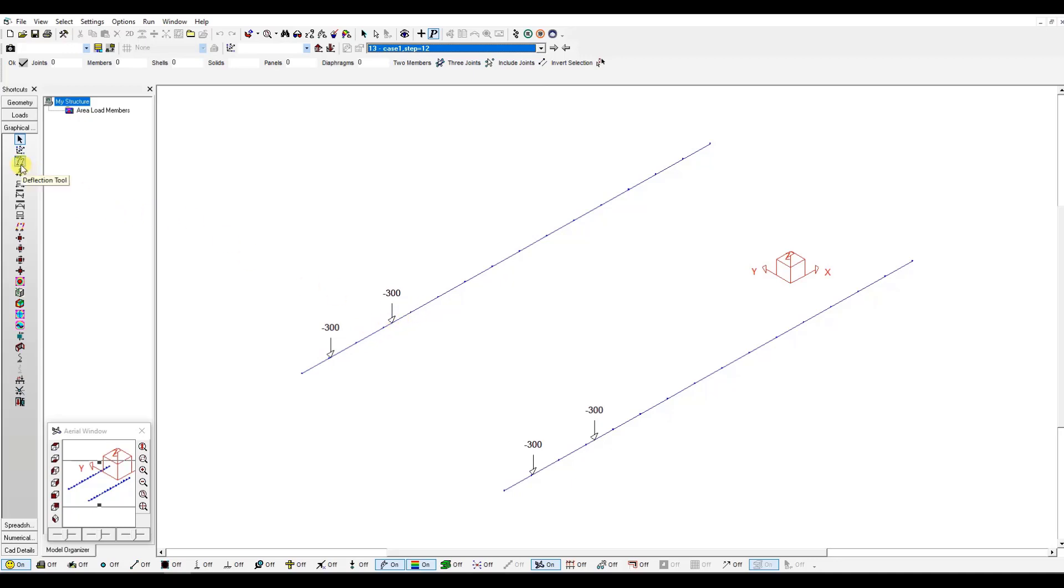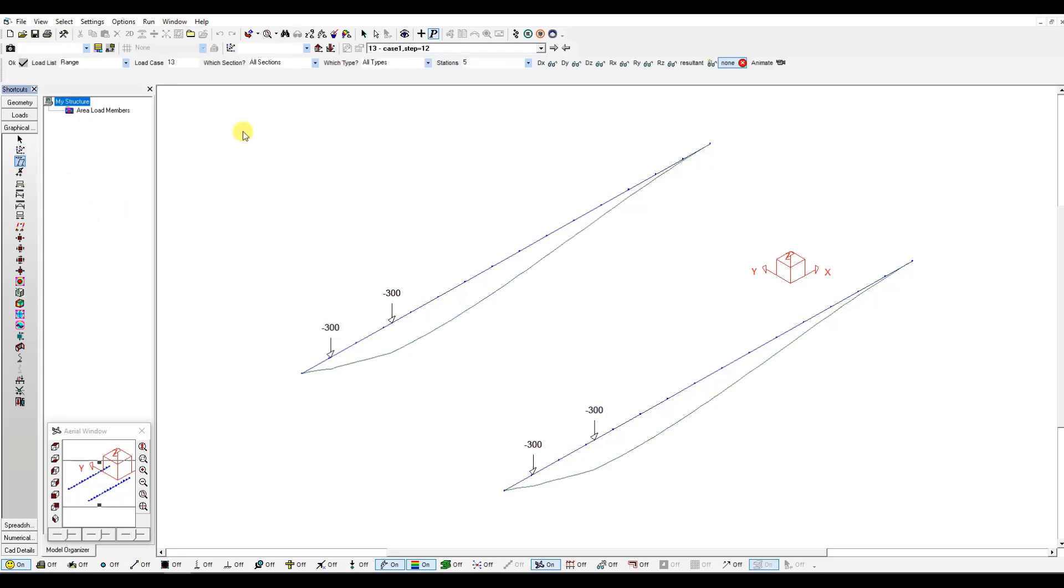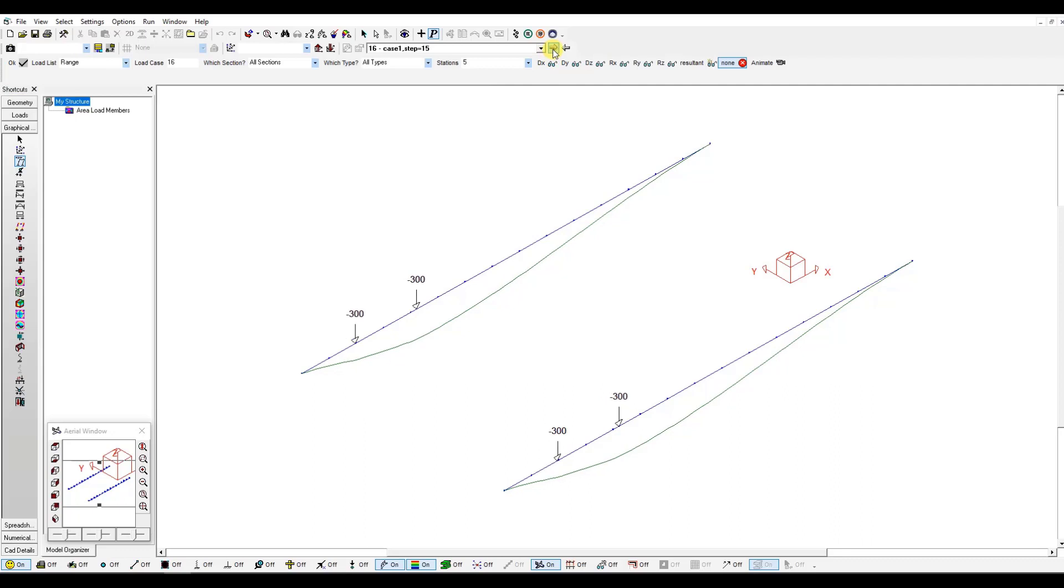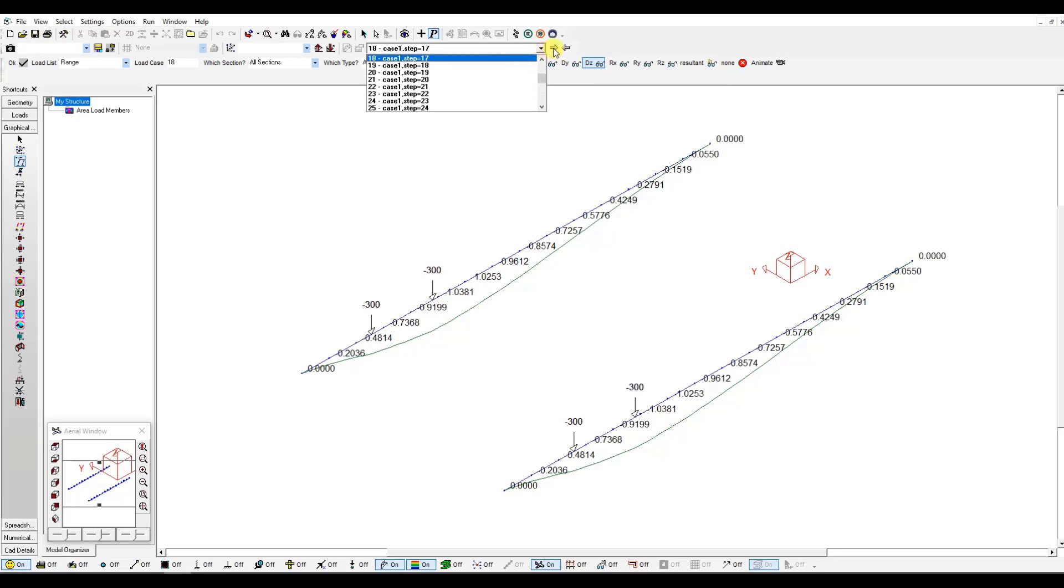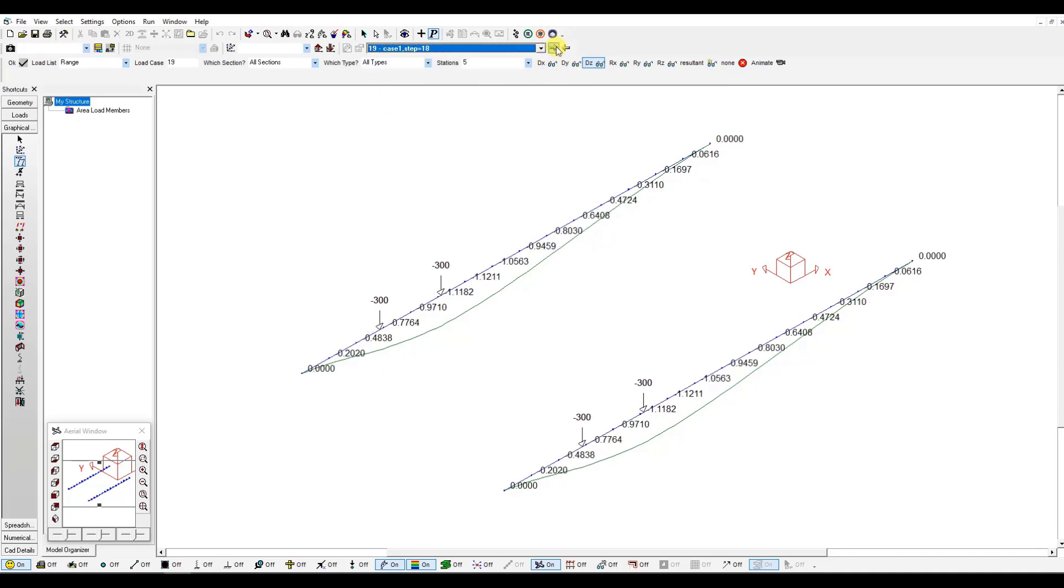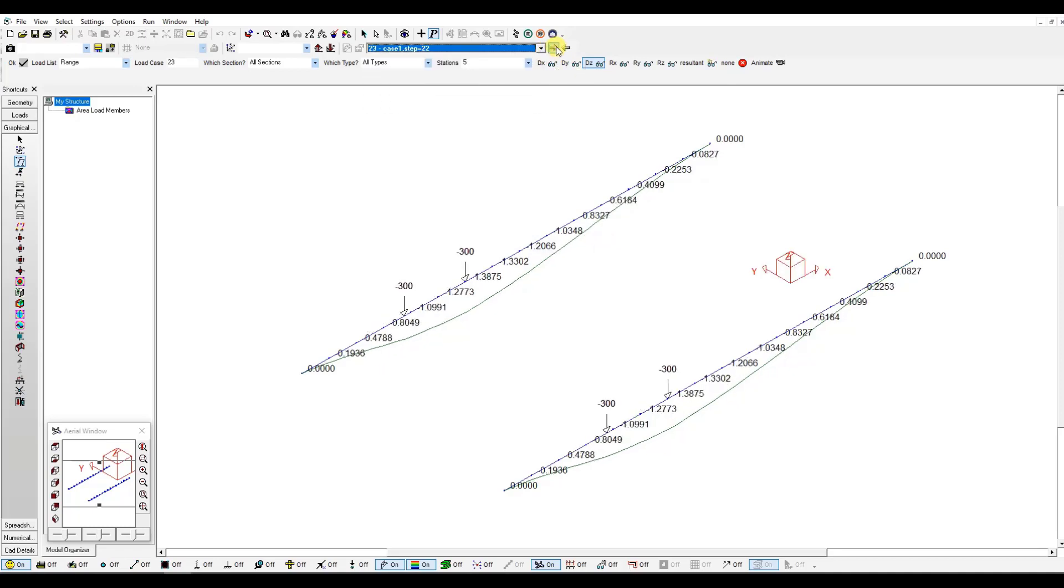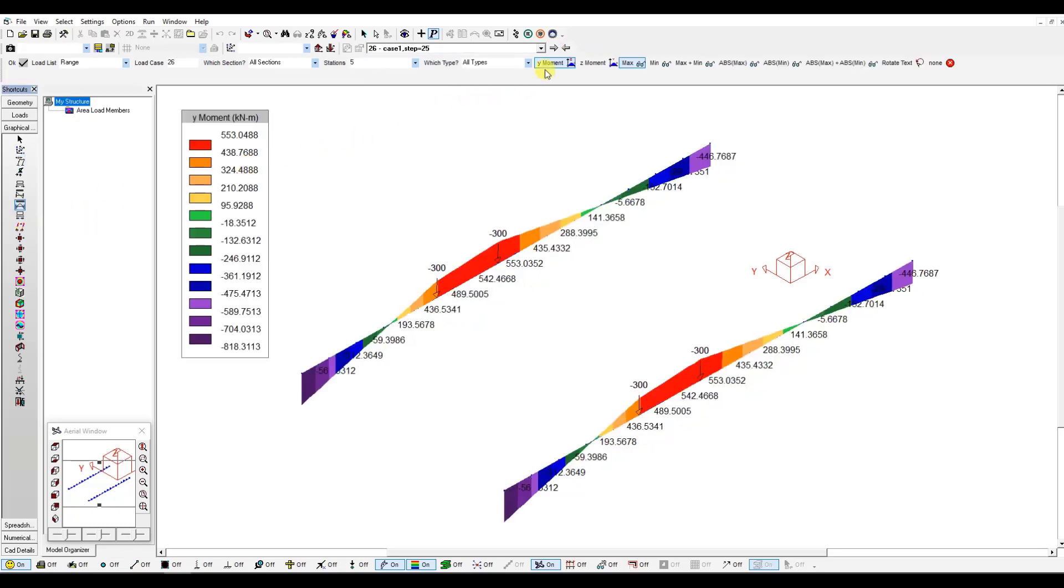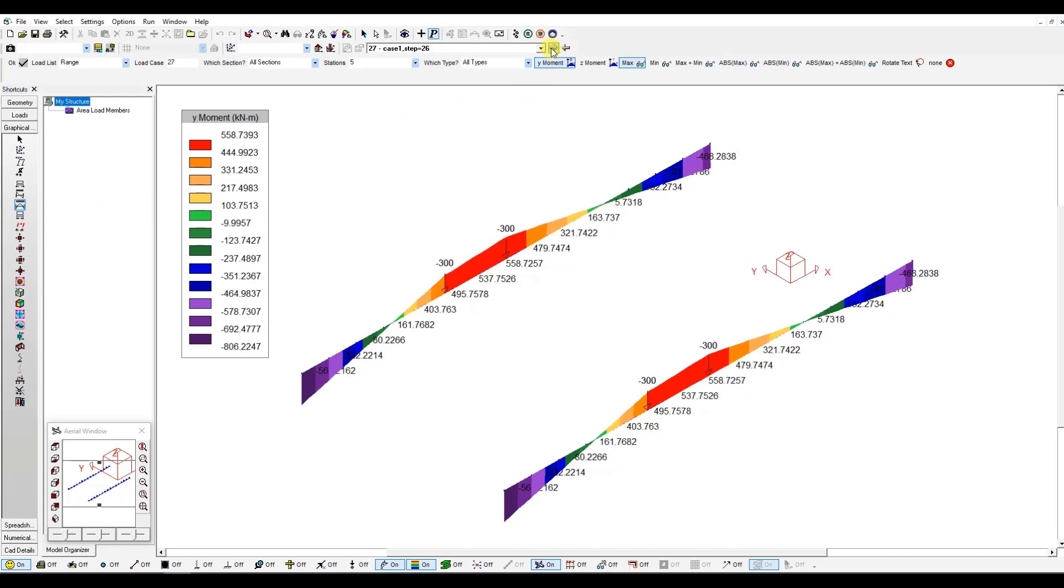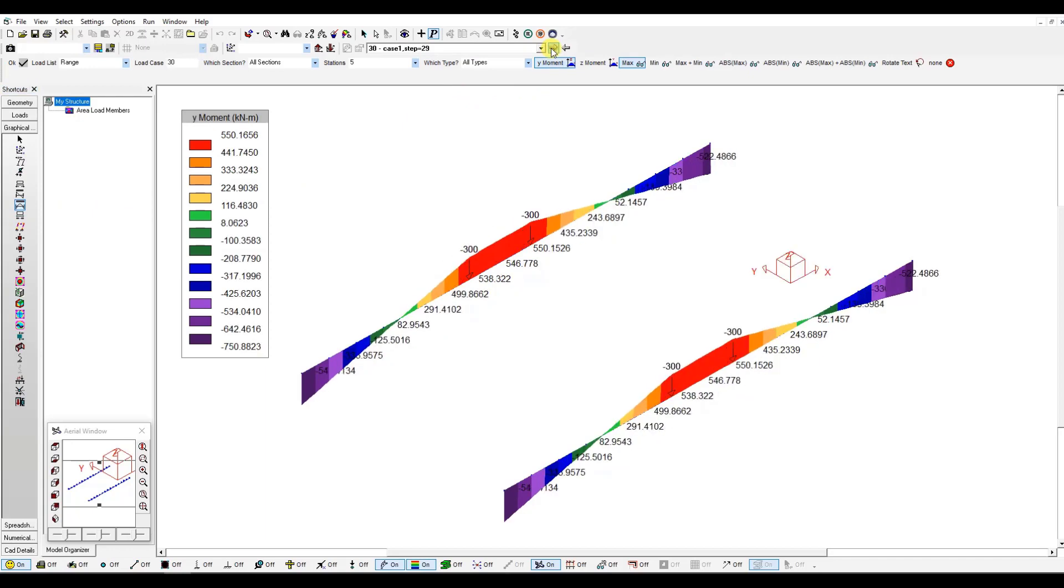You can check the results as well, such as deflections. You can see how the deflection is changing as we are moving. Also, you can do similarly with diagrams, such as moment. You can see how it's changing.